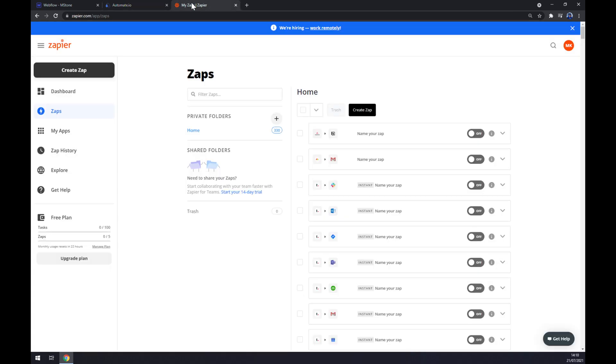We can also use zapier.com, which is a very similar app to automate.io. So let's create an account here and go to the top left corner and create a zap.